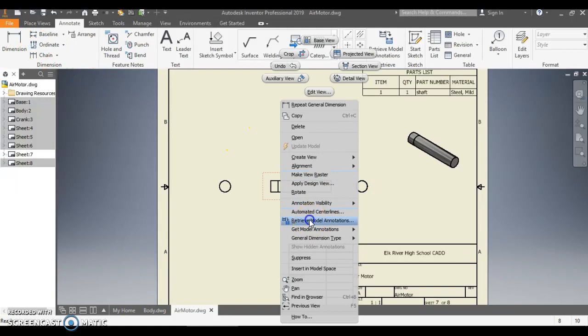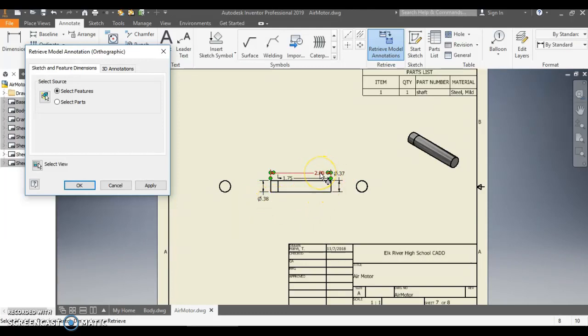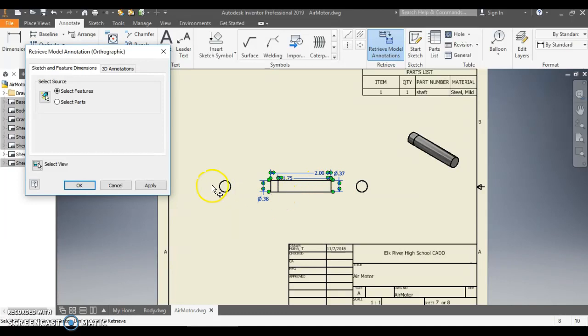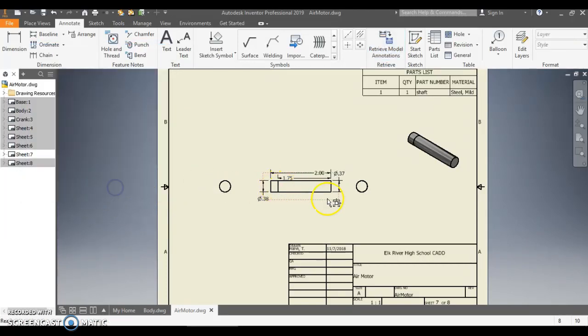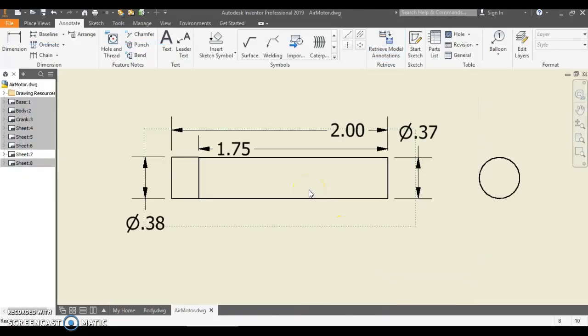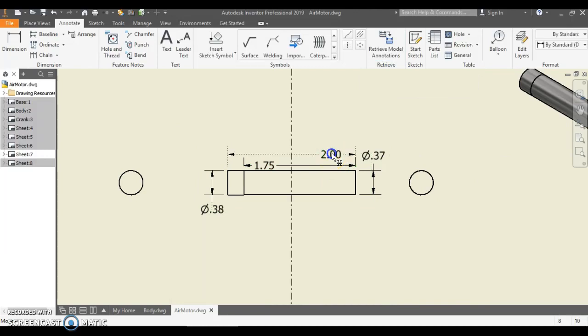But I don't remember how I modeled this, so it'd be easier if I just pulled up the model dimensions. So I right click on here, hit Retrieve Model Annotations, and I have all of my model annotations already here. So I'm going to click on each one of these that I want to retrieve, and I want to retrieve all of them on here, and hit Apply and hit Cancel there.